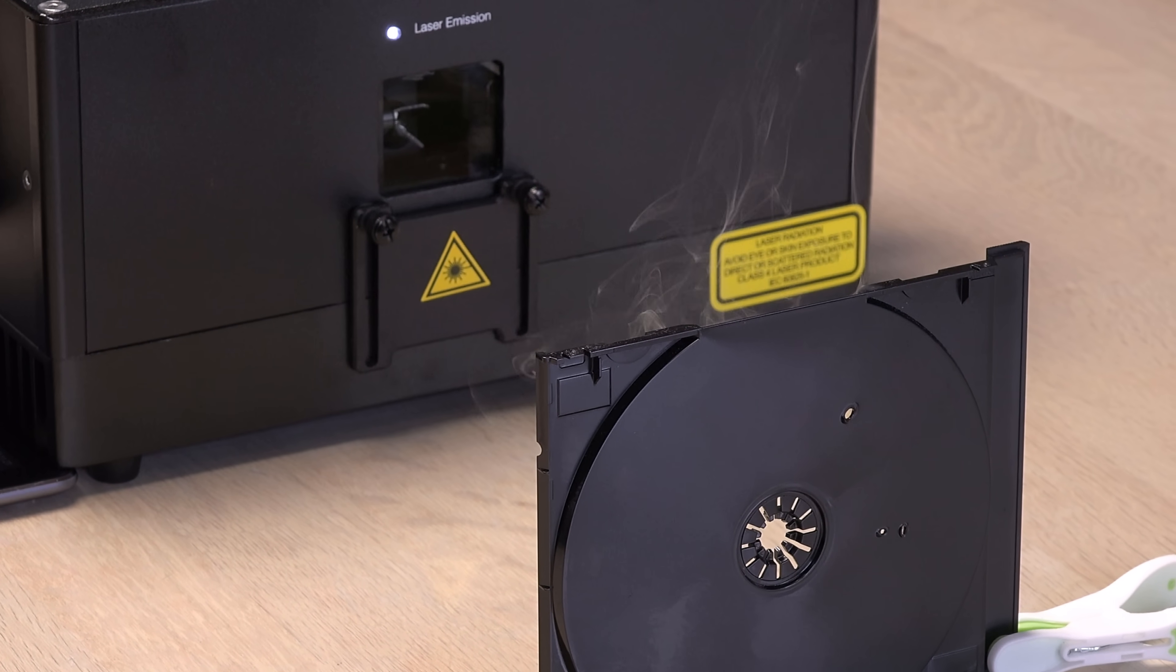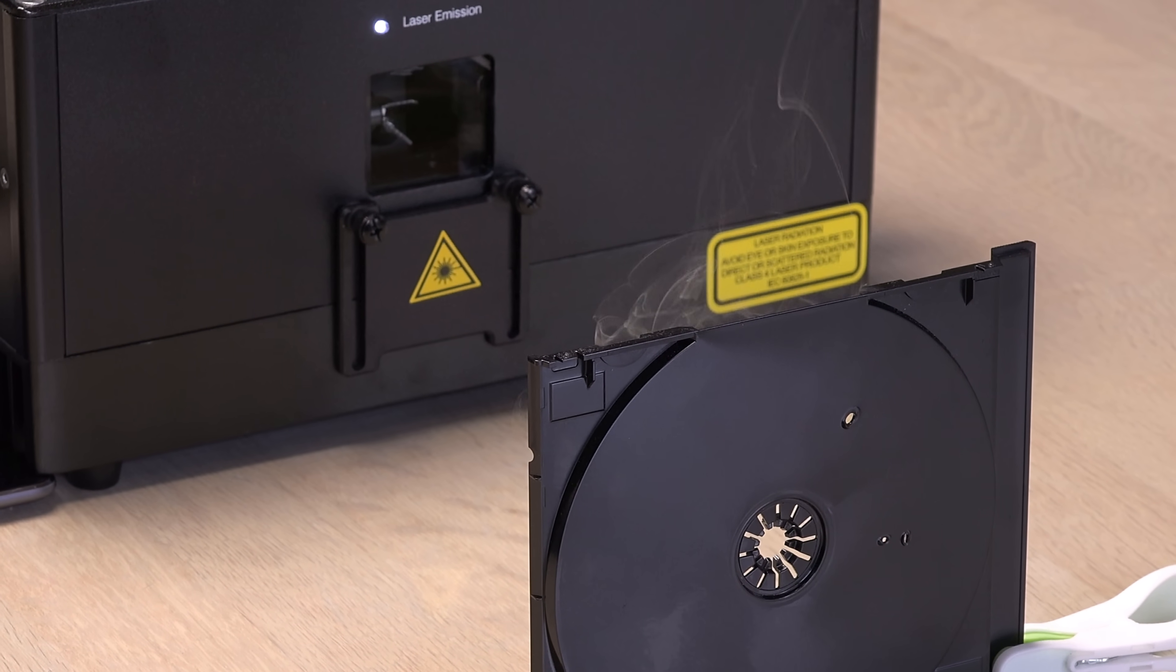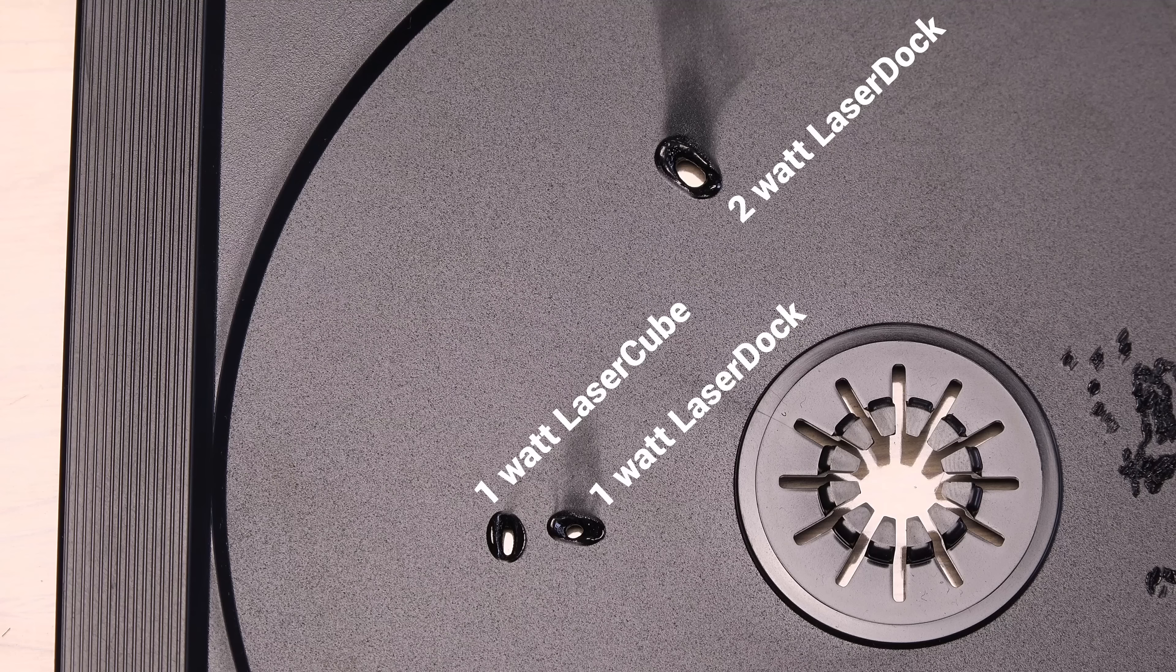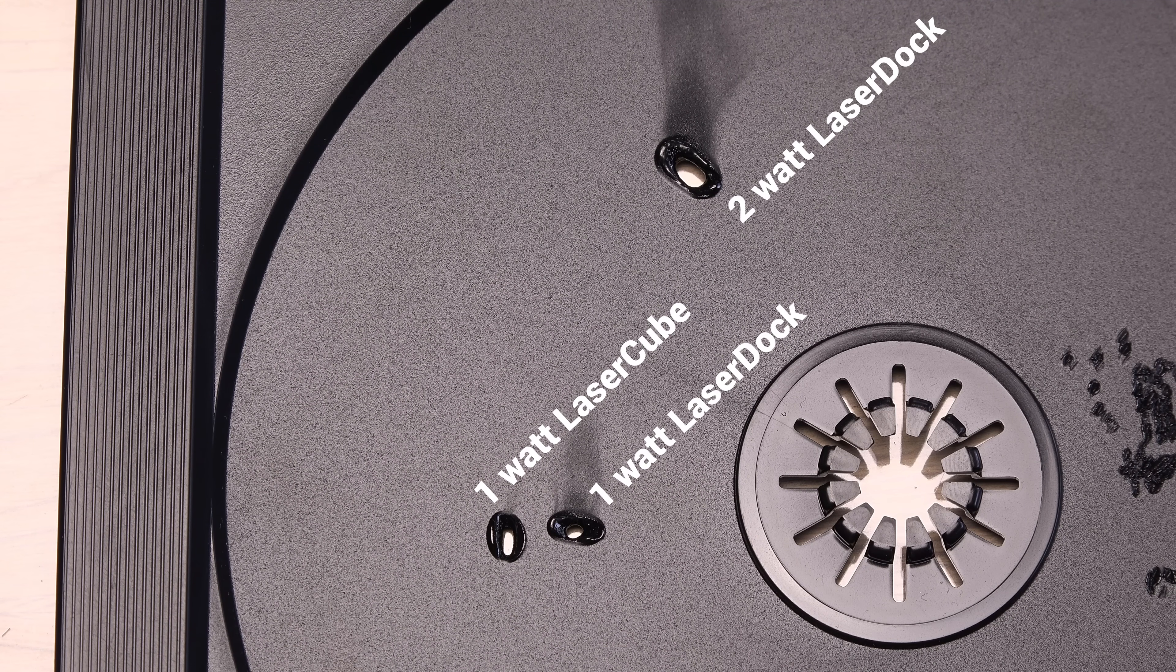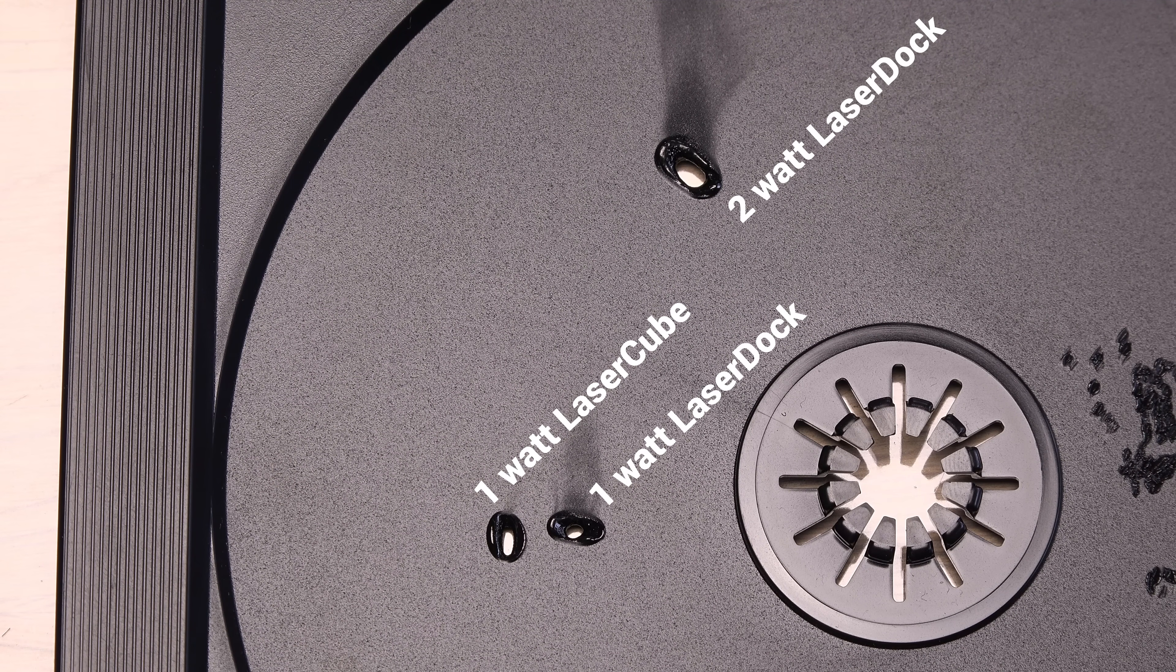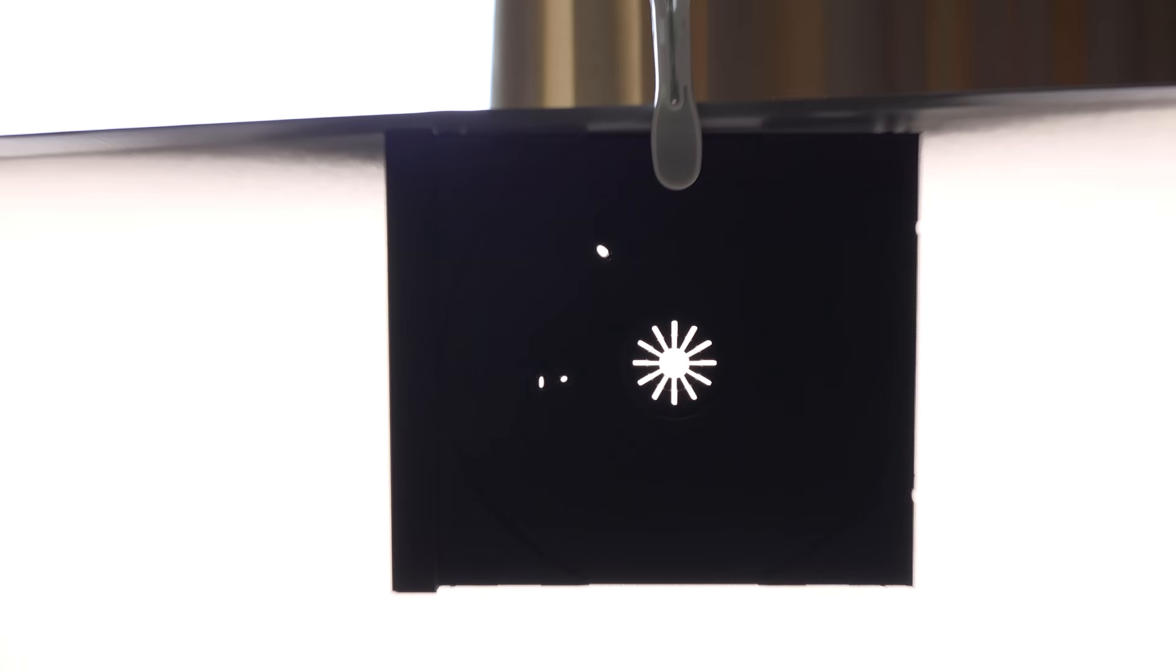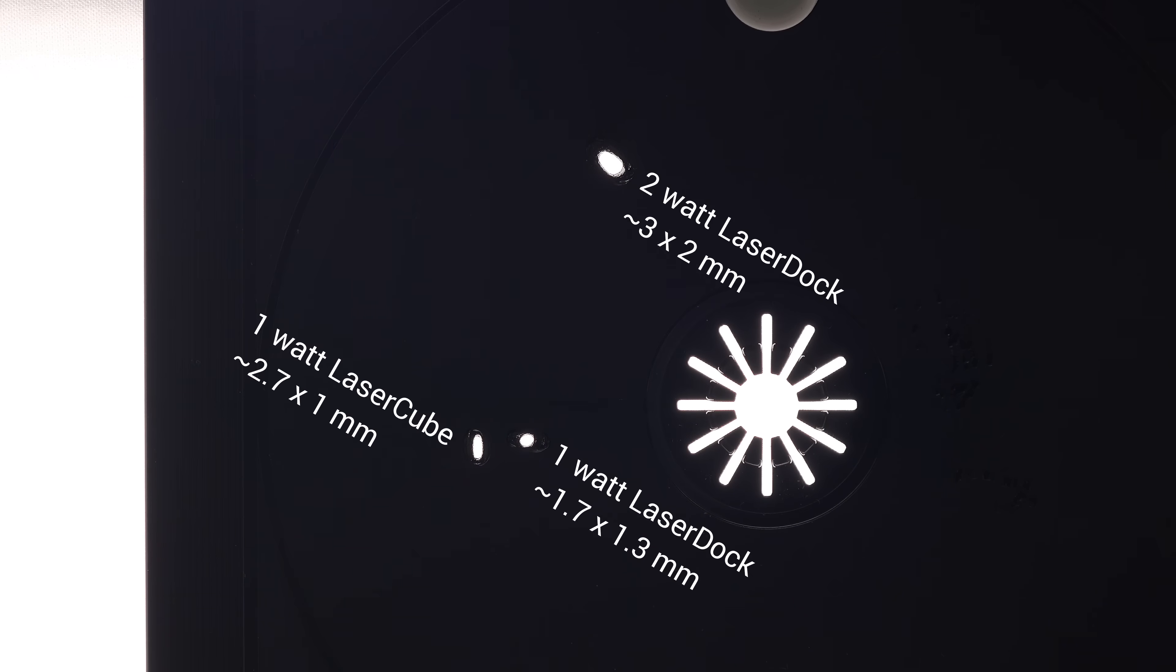Notice the different hole sizes and orientations of the oval beam. One of these lasers will later perform over spec when tested on a laser power meter. Can you guess which one?